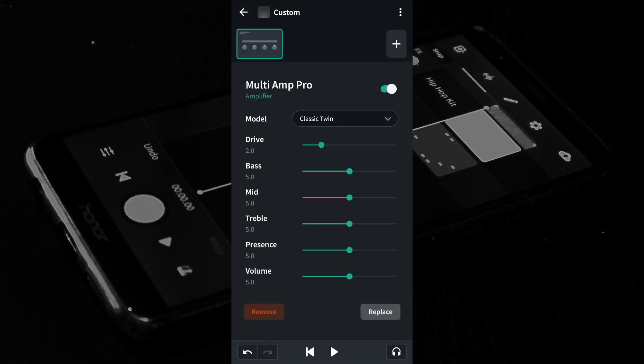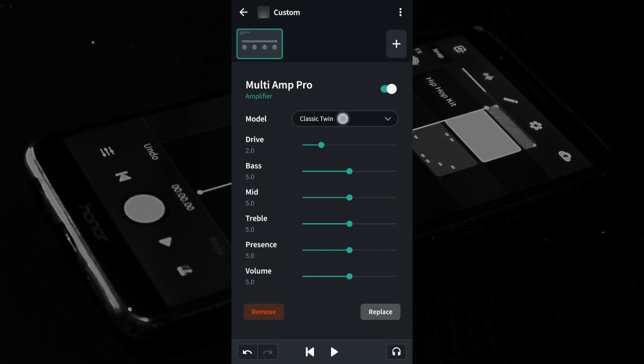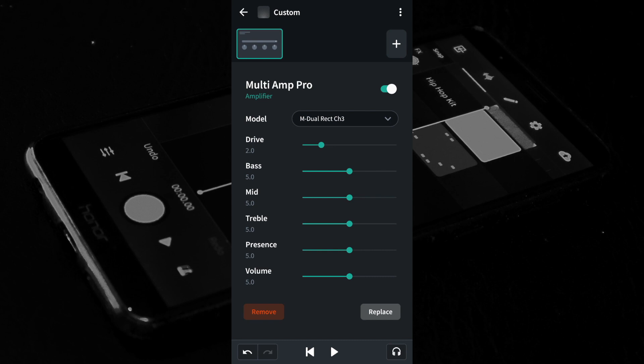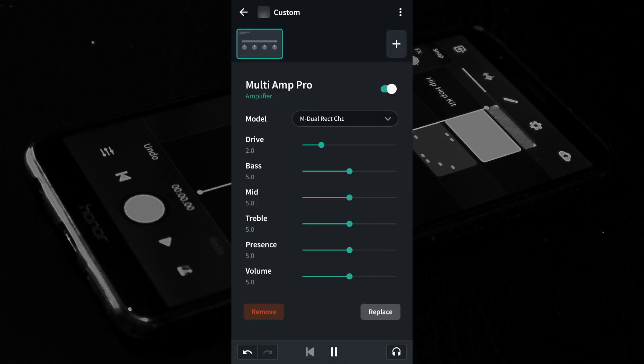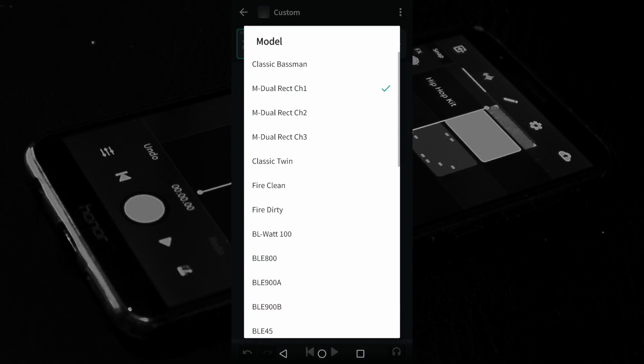Tap on Multi Amp Pro. Tap the drop-down list to the right of the word Model. Tap on one of the amp names in the list. At the bottom of the screen tap the play button to hear the amp effect on the acoustic guitar. Tap on the drop-down list again and select a different amp name from the list. Repeat until you find an amp sound you like. For this demo tap on BLE45.